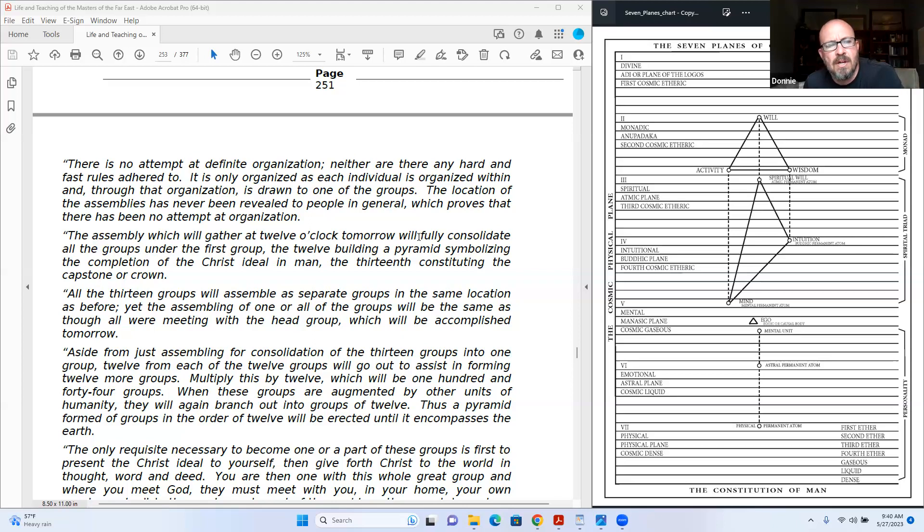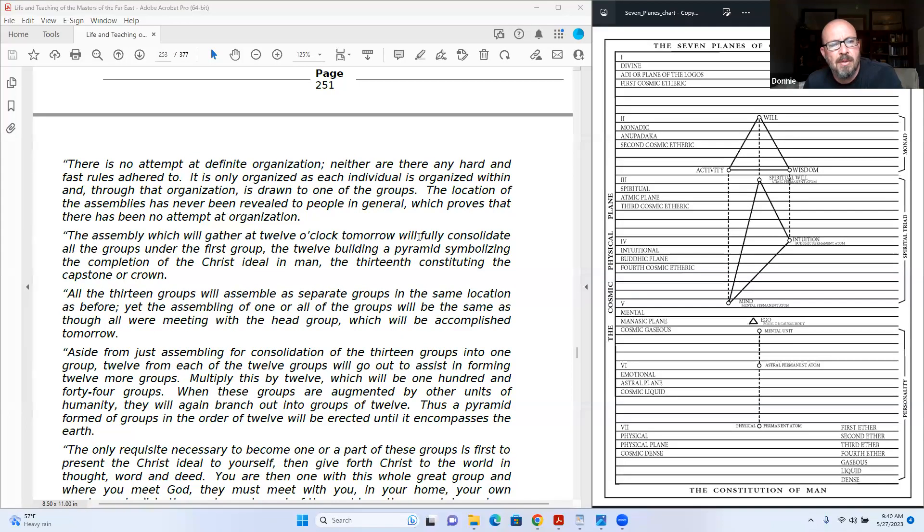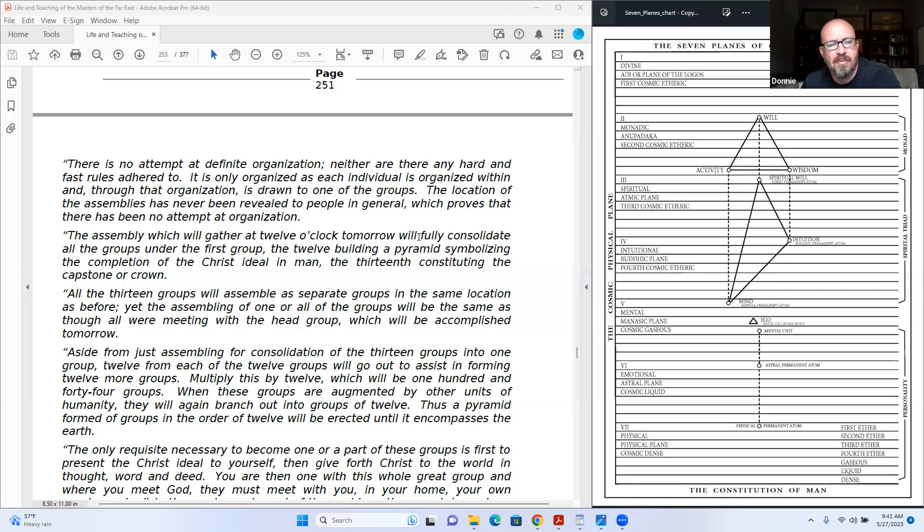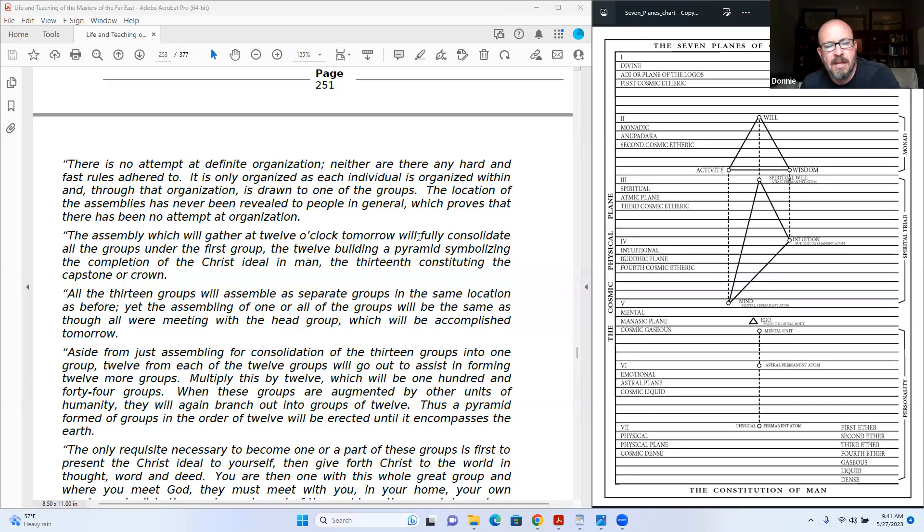There is no attempt at definite organization. Neither are there any hard or fast rules adhered to. It is only organized as each individual is organized within, and throughout that organization is drawn to one of the groups. The location of the assemblies has never been revealed to people in general, which proves that there has been no attempted organization. The assembly which will gather at twelve o'clock tomorrow will fully consolidate all the groups under the first group, the twelve building a pyramid, symbolizing the completion of the Christ ideal in man. The thirteenth constituting the capstone or crown.